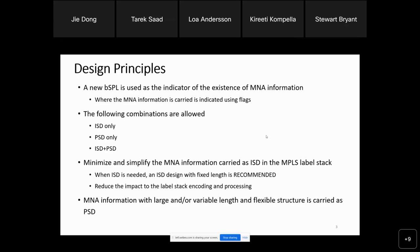When ISD is needed, a fixed-length ISD design is recommended to reduce the impact on label stack encoding and processing. For MNA information that needs to carry large or variable-length data, or needs a flexible structure, it is suggested to encode that information as PSD.